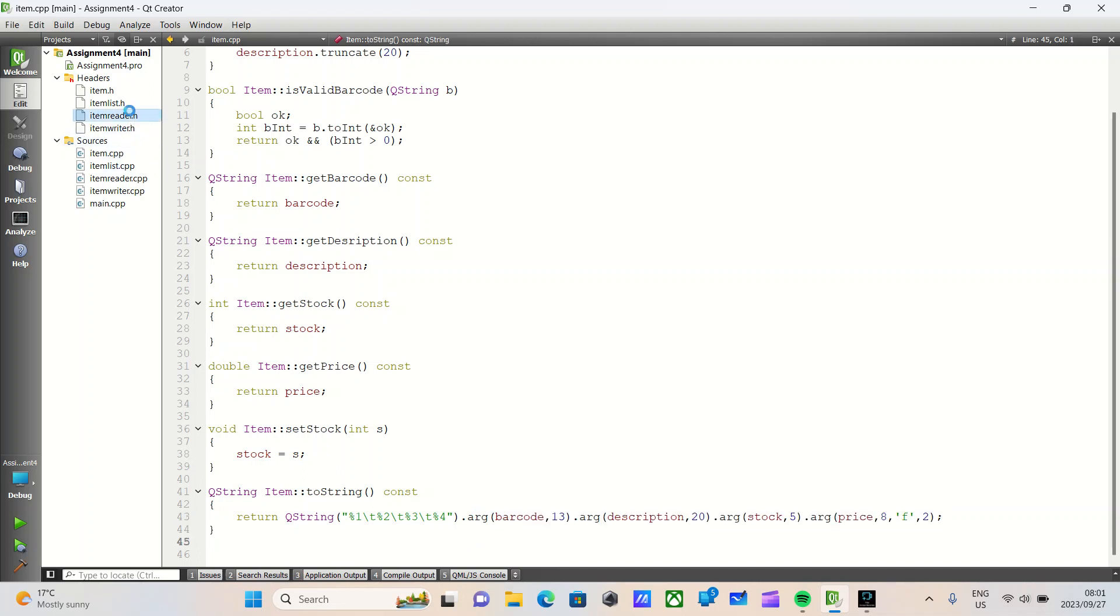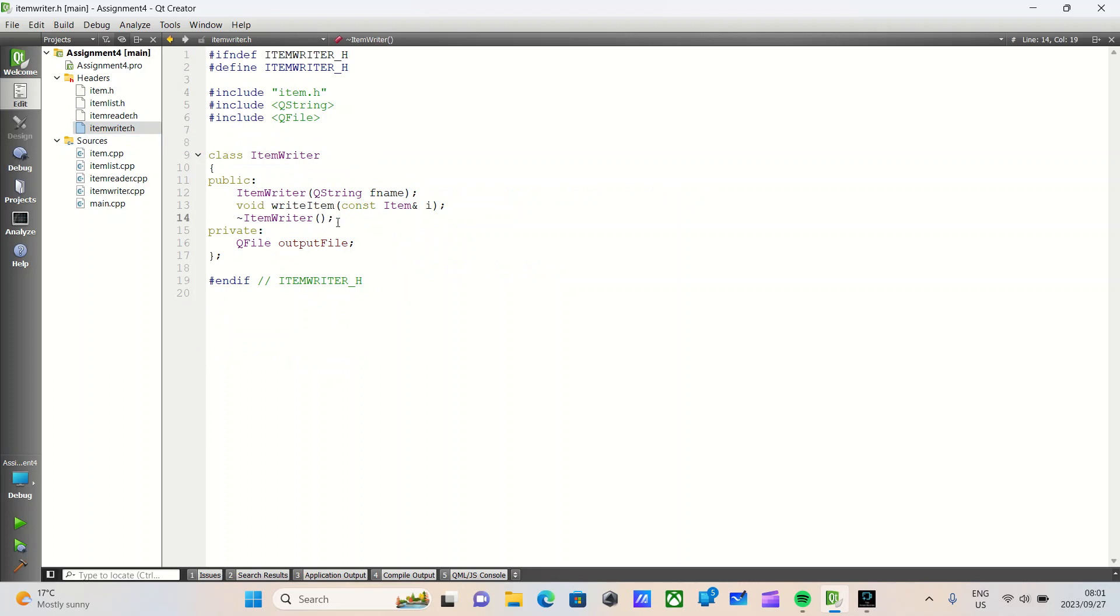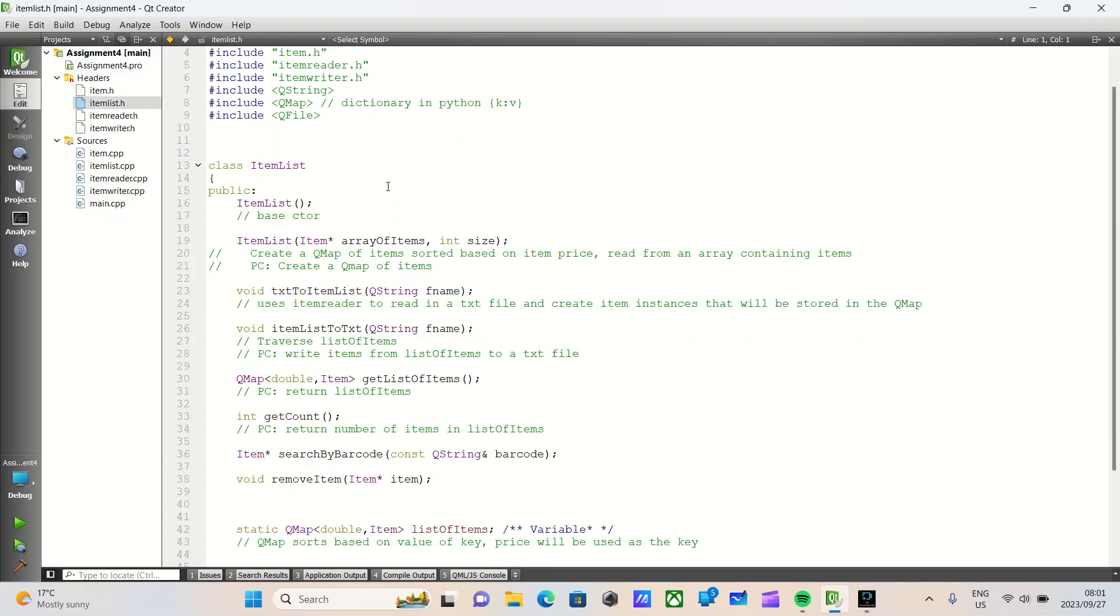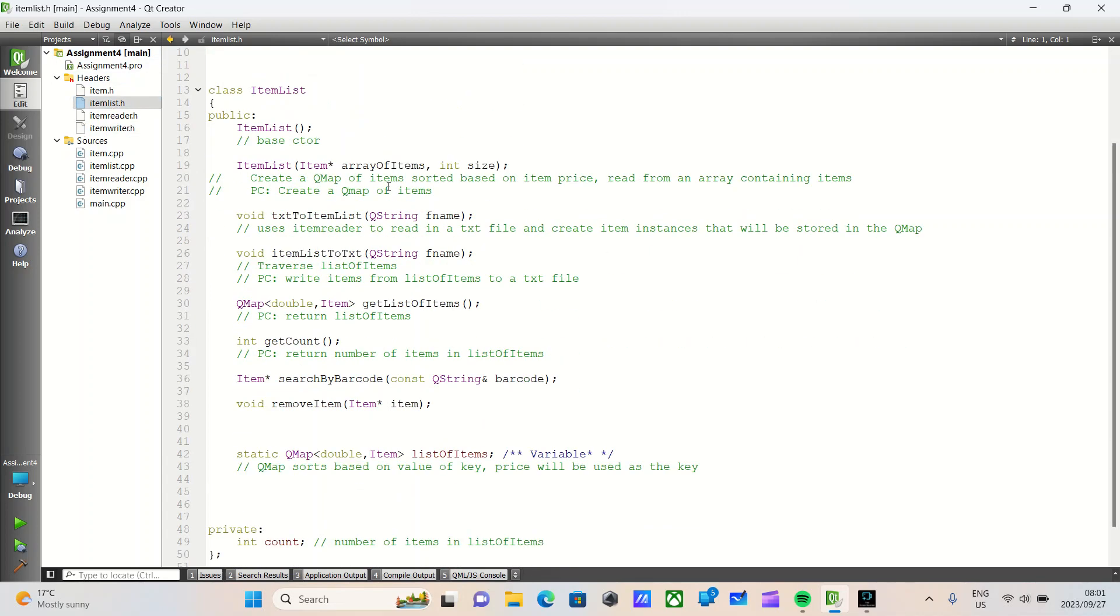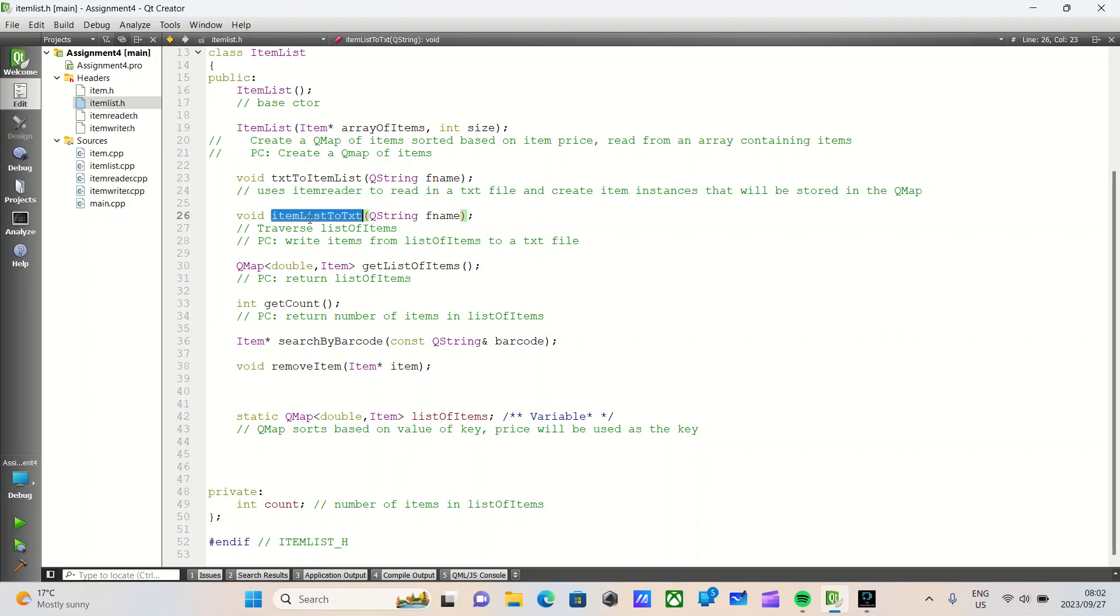Similarly, all ItemReader does is it opens a text file, processes the contents of that text file, and uses it to create item objects. ItemWriter will read an item and write it to a text file. Now, ItemList, all it does is it stores items. So we have a base constructor, a constructor with two parameters, a text to item list function, and an item list to text file function.